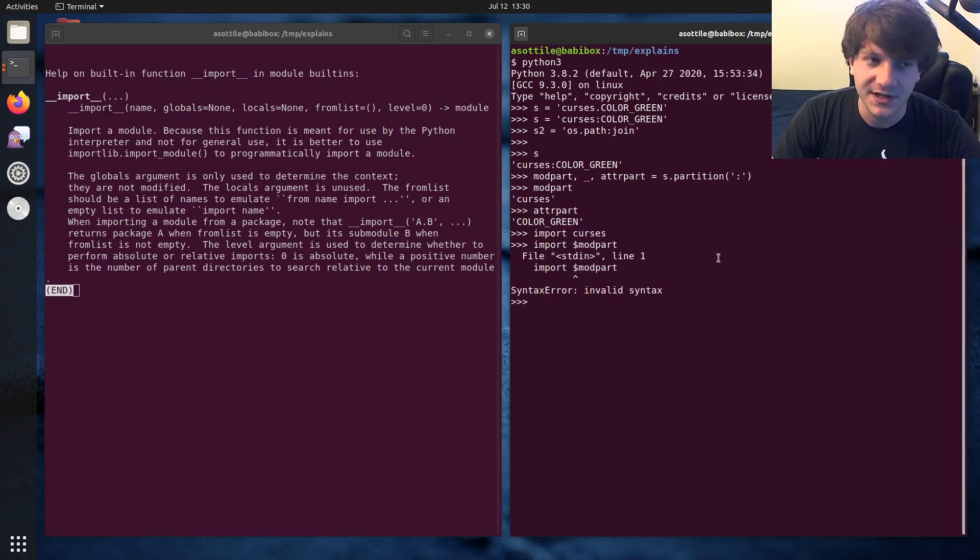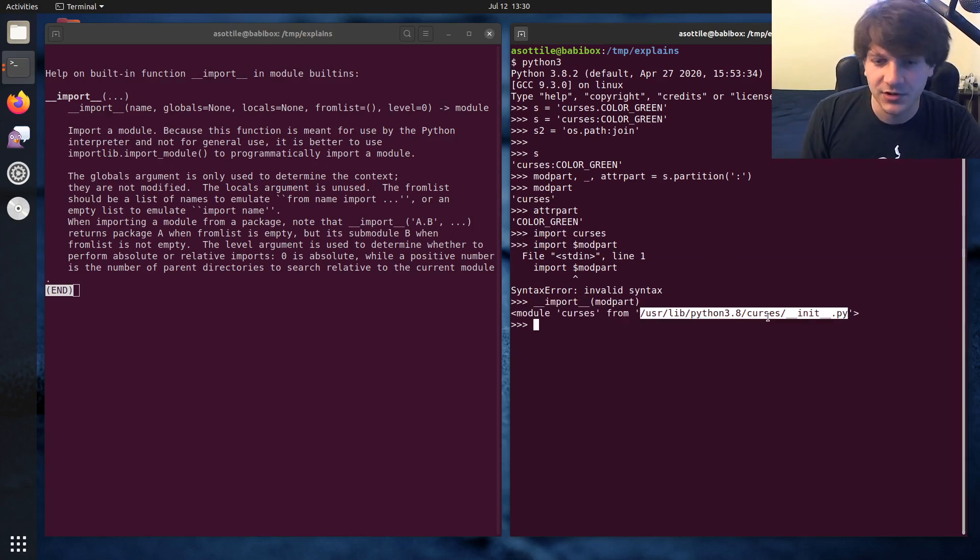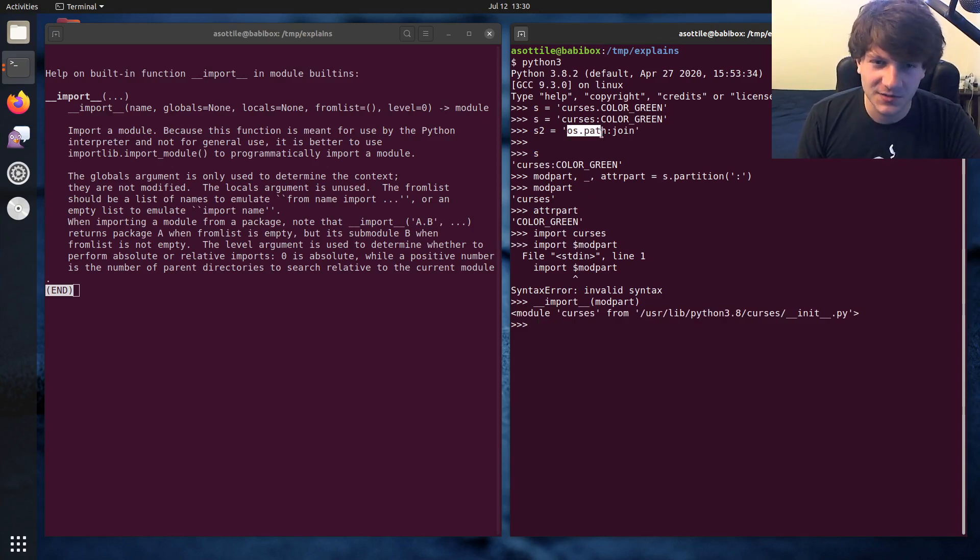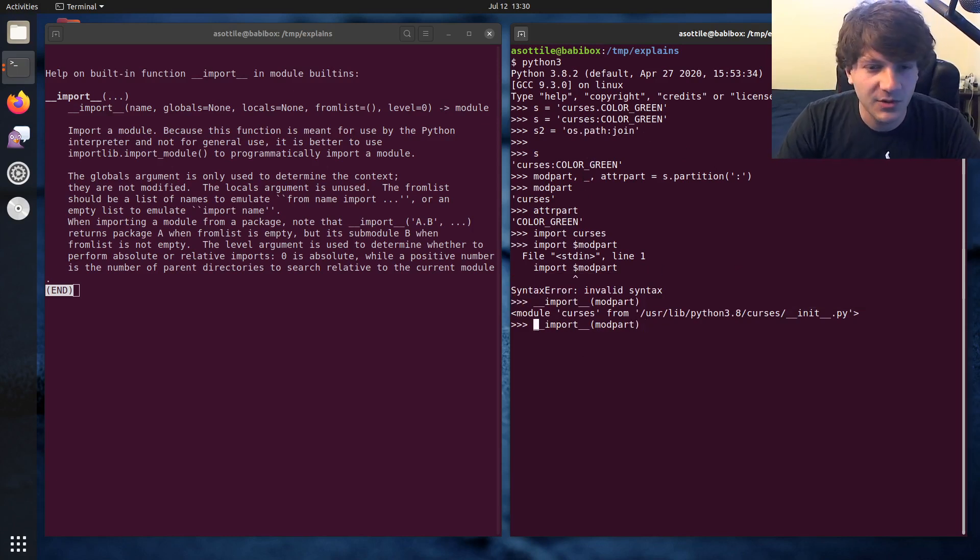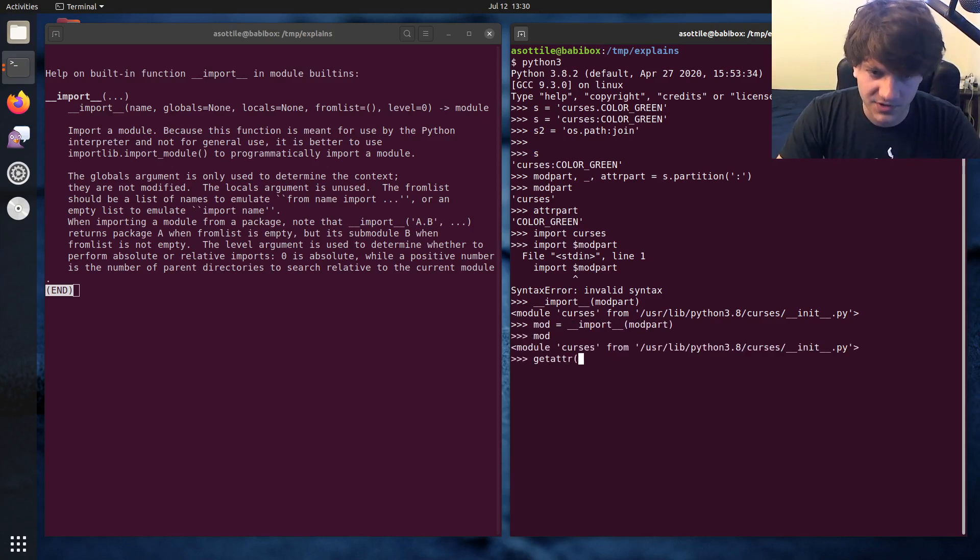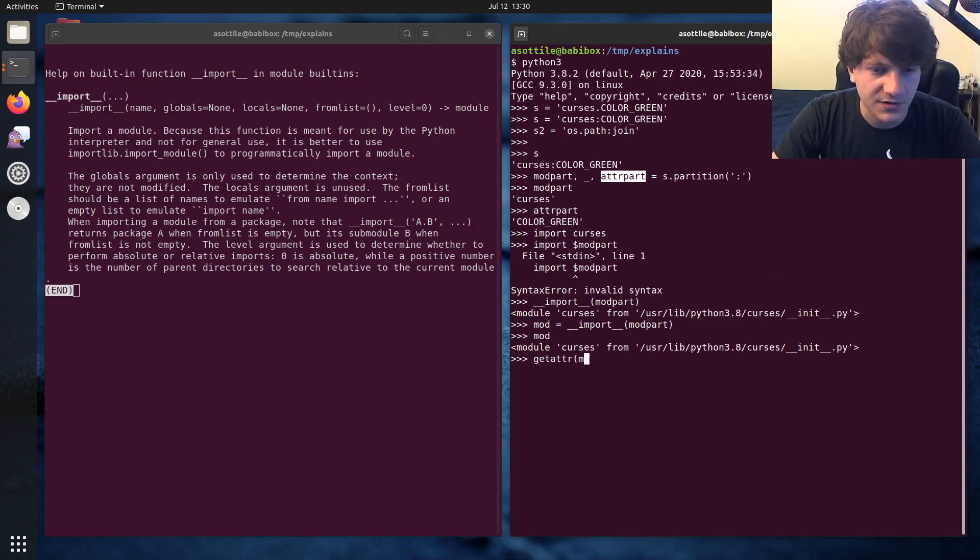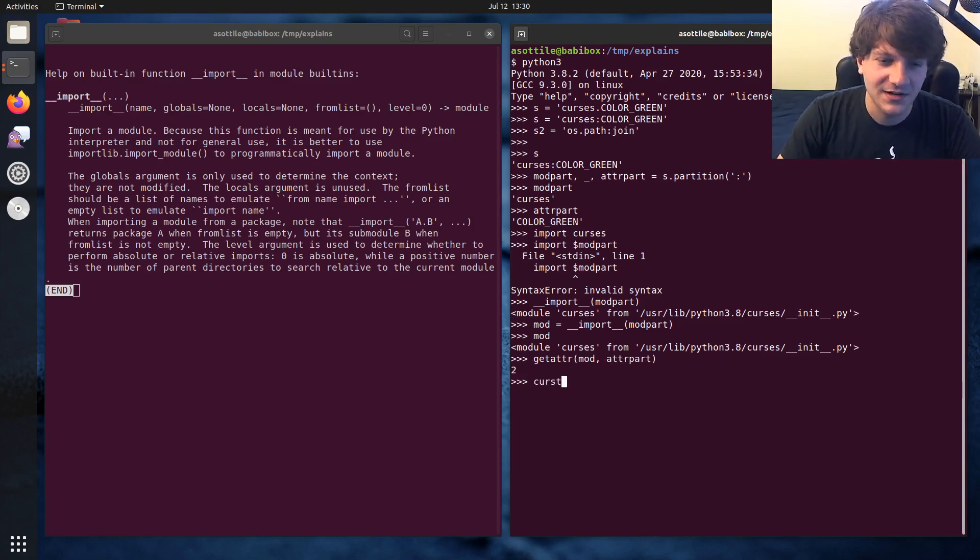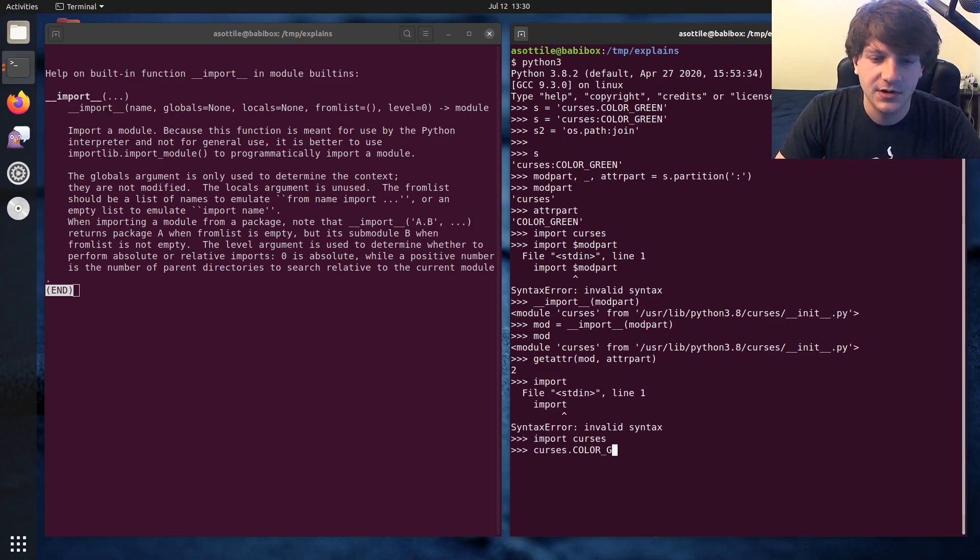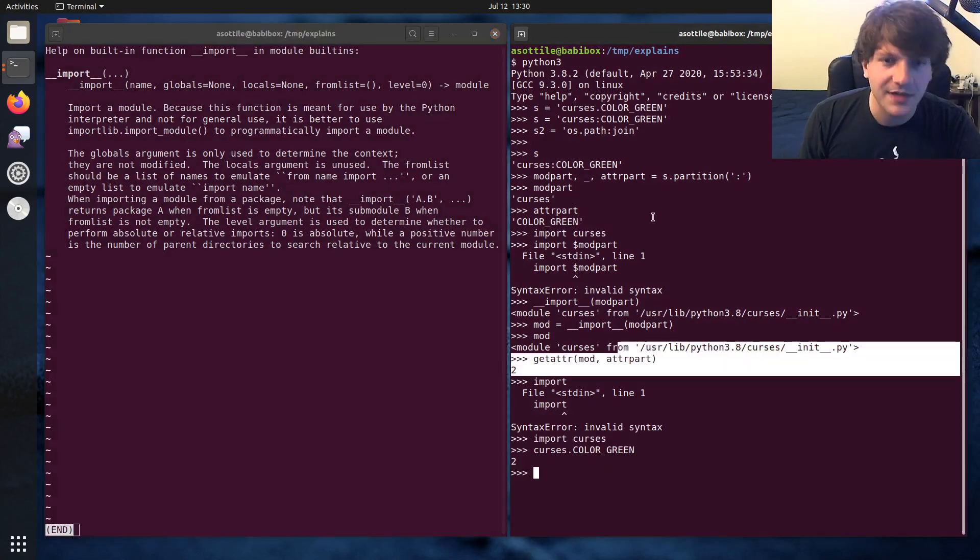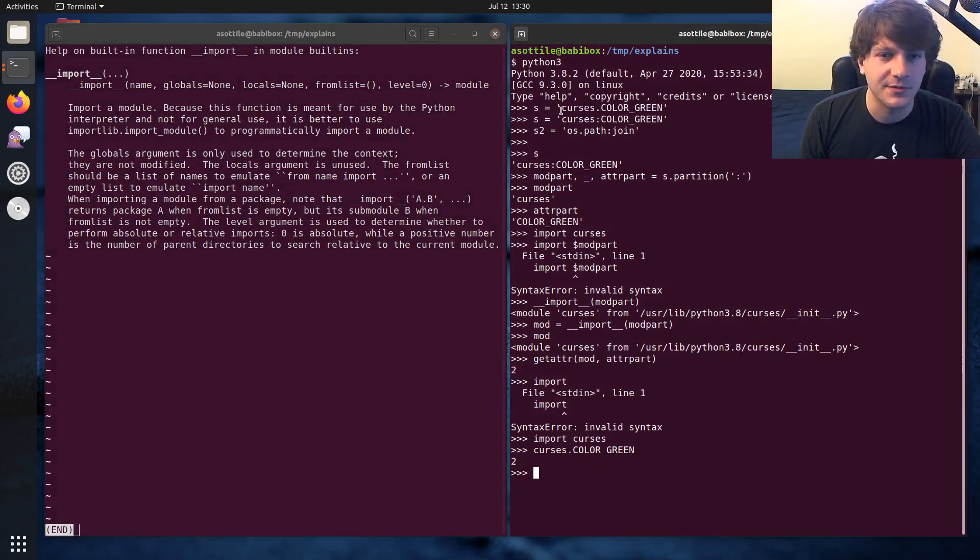So you use the import function. And if we take import and pass mod part into that, you'll see that it imported the curses module for us. Now, we'll see in a second that this doesn't work as well for os.path, but let me finish out this example with curses first off. So you can see that once we've imported that module, we can actually assign it here. And this mod is the curses module. And then we can use get adder to retrieve this particular attribute from curses. So if we do get adder mod adder part, curses.color green happens to be two.